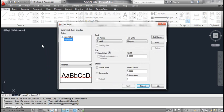The annotative style is the same as the standard style, except it allows you to create text that can be automatically scaled to match the scale of different viewports within the same layout.